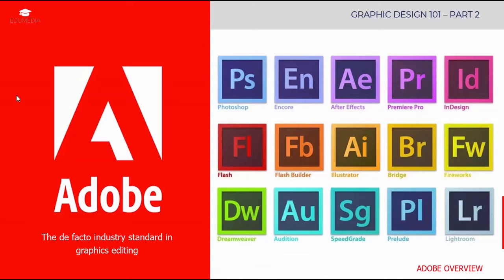Photoshop, as we all know, is one of the most predominant applications used for image editing and manipulation. It's also used for photo retouching, graphic design, web and app prototyping, and 3D modeling. Illustrator is used for vector graphics and illustration. After Effects is used for visual effects, motion graphics, and compositing.